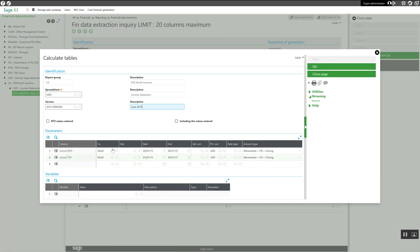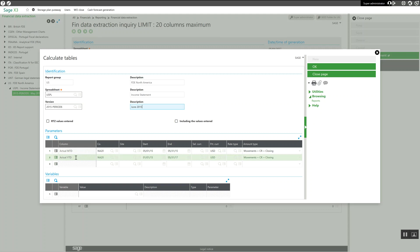Now, down in the parameters section, I'm going to update the dates pertaining to the month-to-date figures as well as the year-to-date figures.